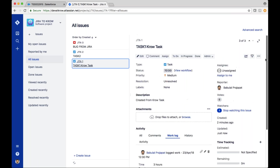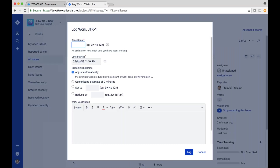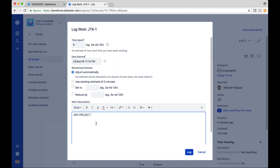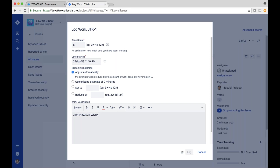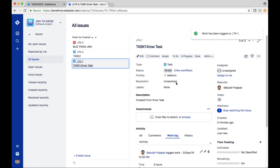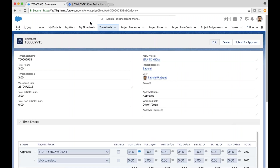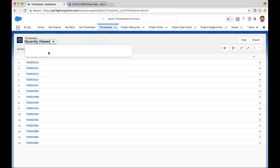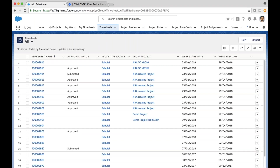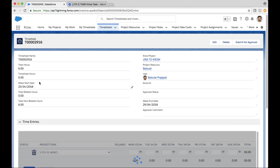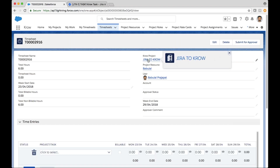What I can also do is the reverse. I'm going to log work here in Jira and I'll log it for six hours — 'Jira project work' — and I'm just going to log that. Navigating back to Crow and taking a look at my timesheet, here it is right here — here's that six hours that came across from the 'Jira to Crow' project, synchronized from Jira to Crow.